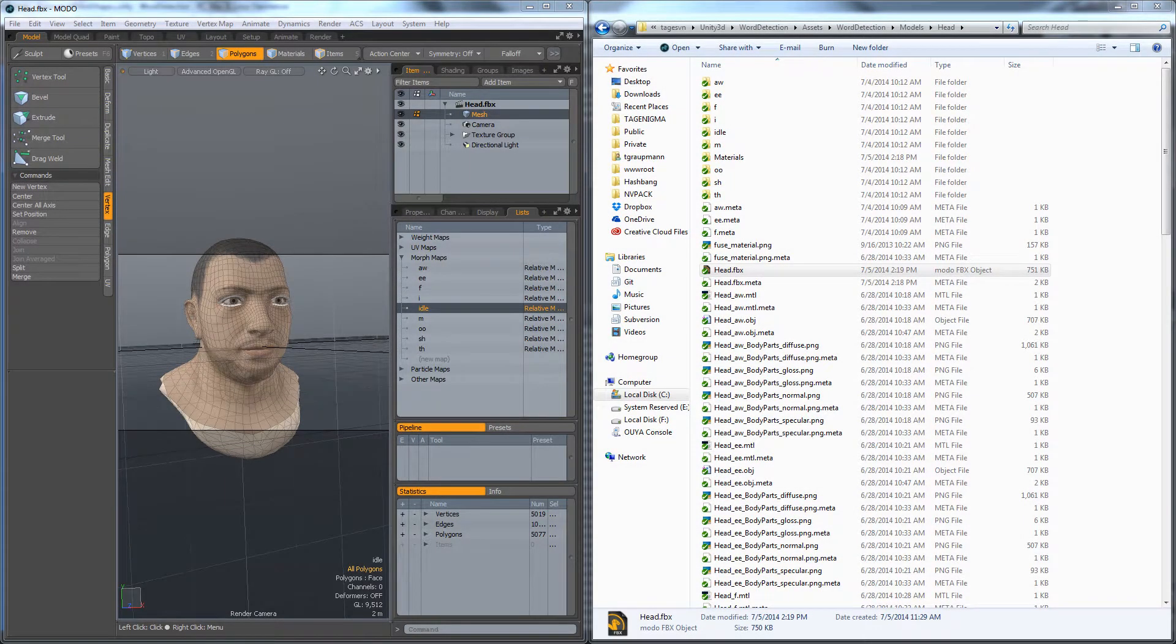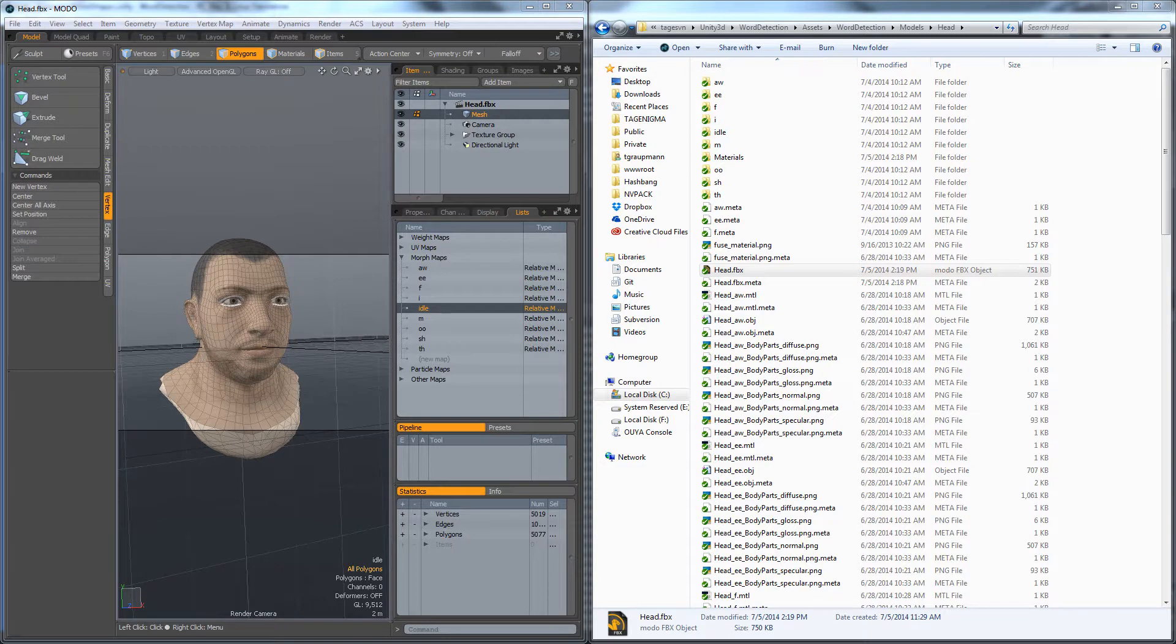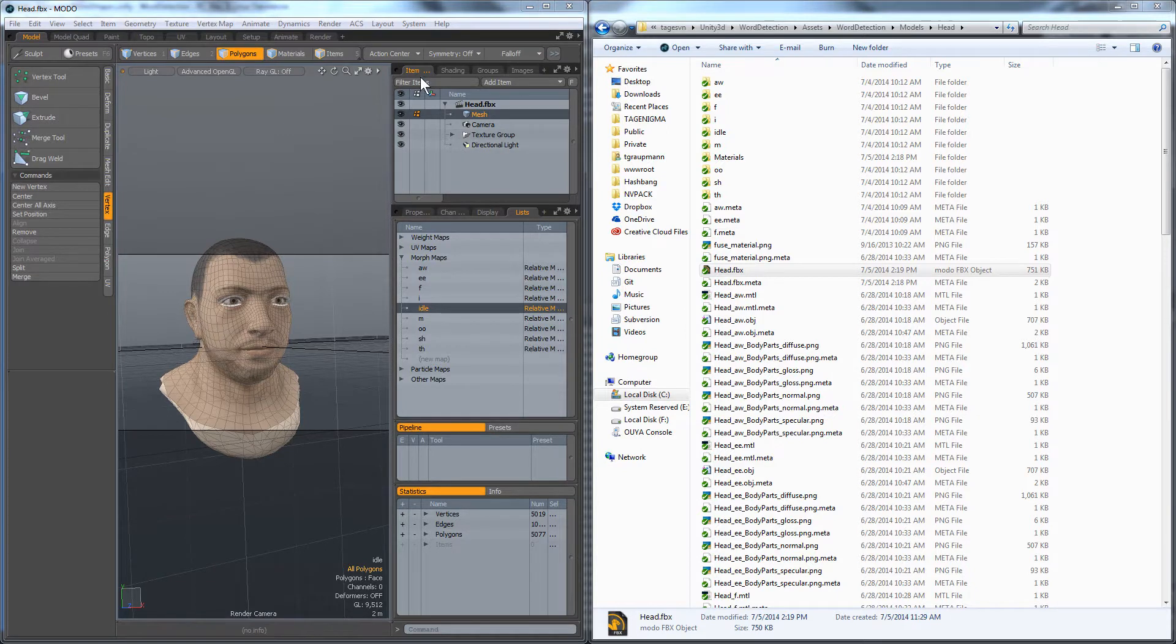Hello word detection people. Alright, so continuing on from the last episode where we set up the blend shapes inside Moto, I saved and exported that FBX from Moto into the Unity project, and now I'm going to hook that up inside of Unity.